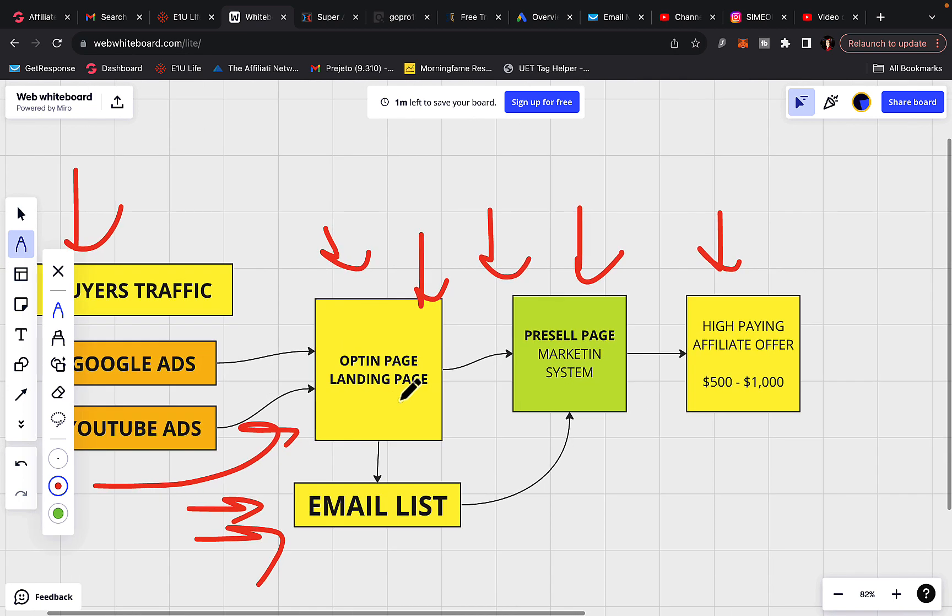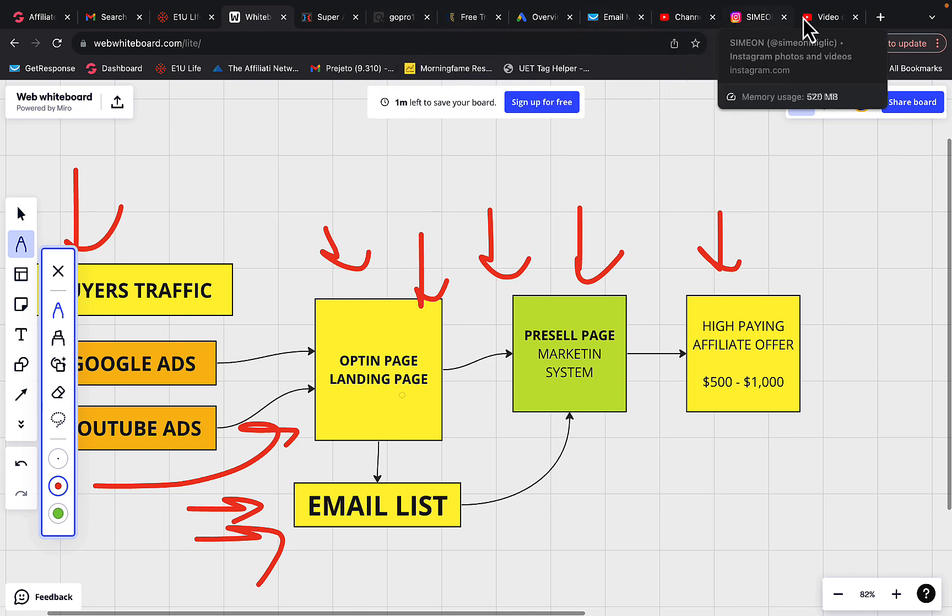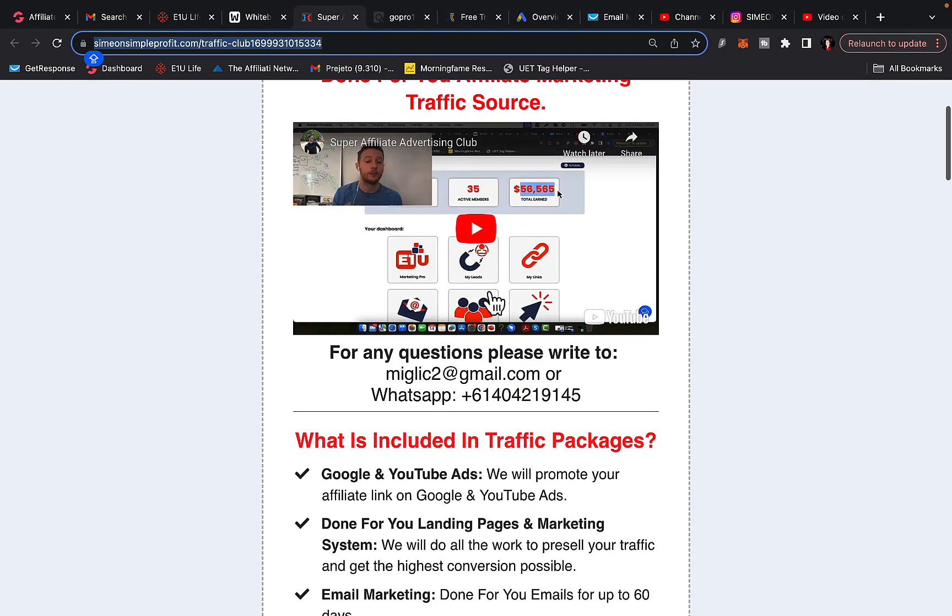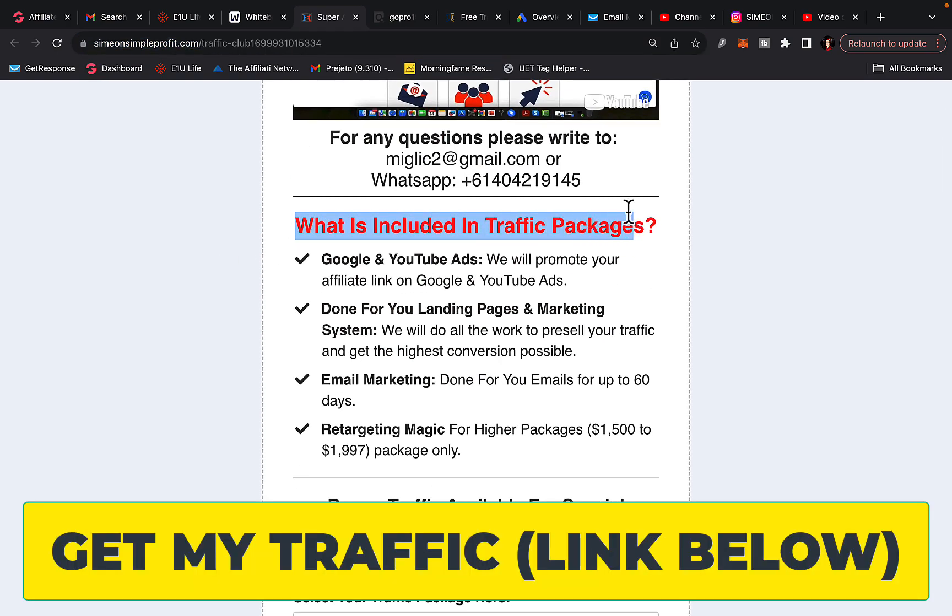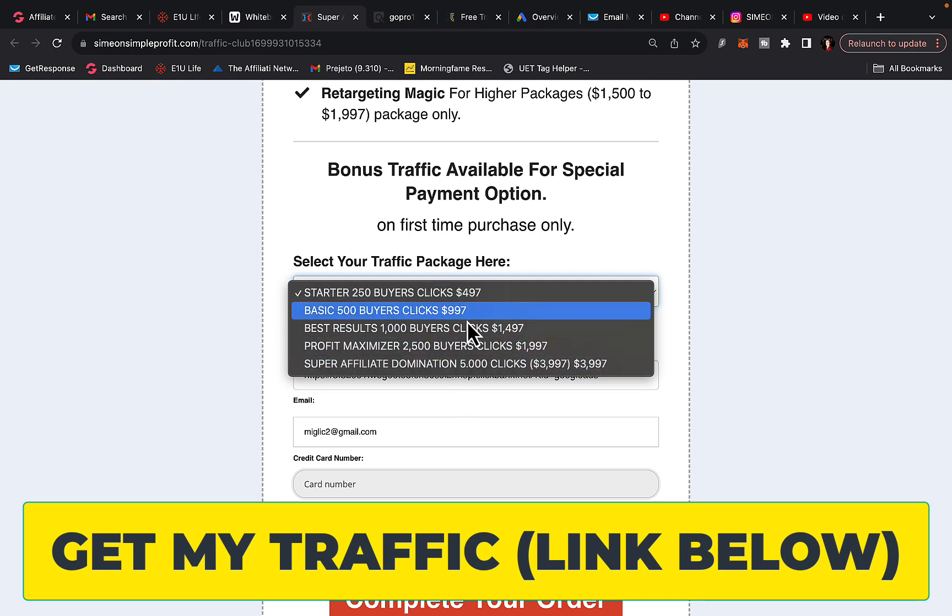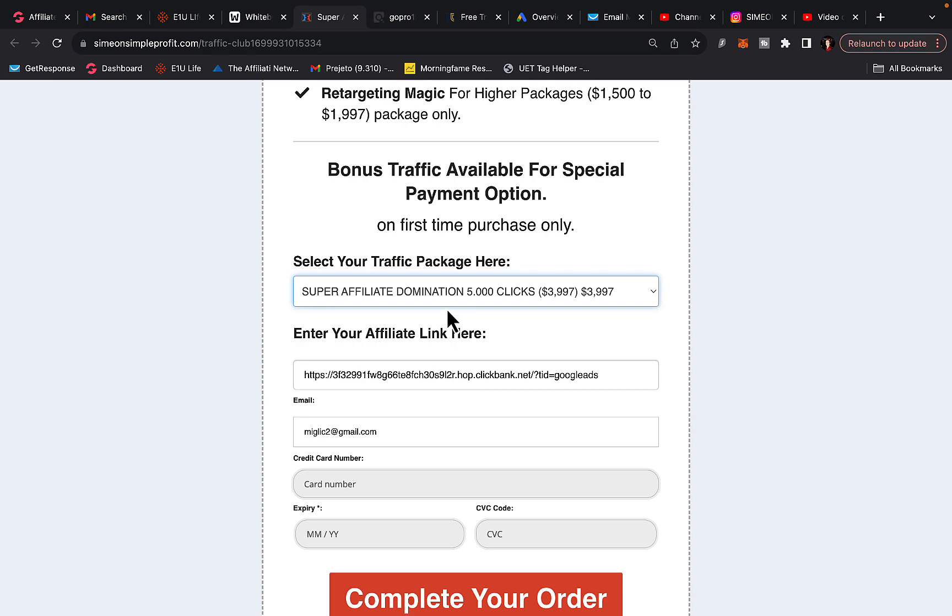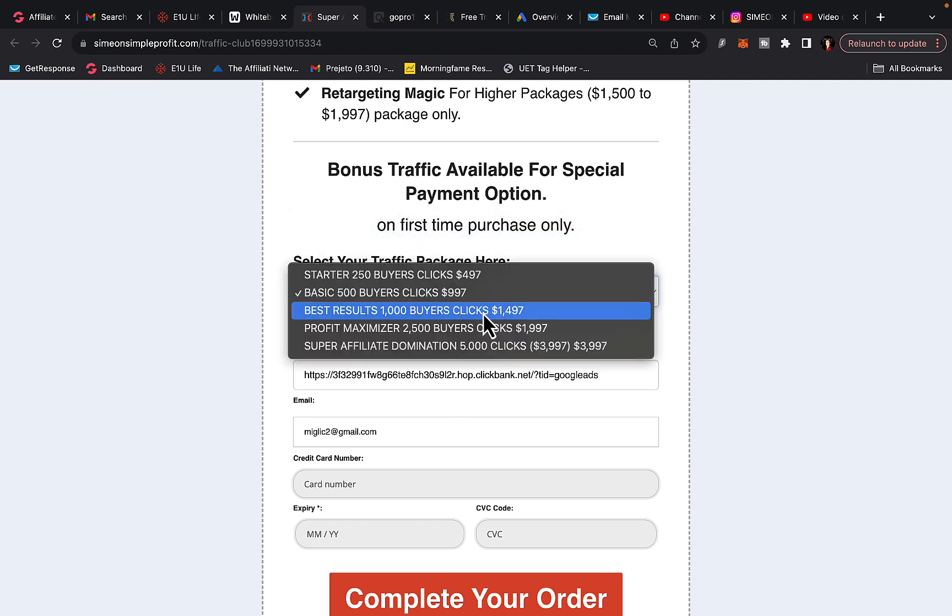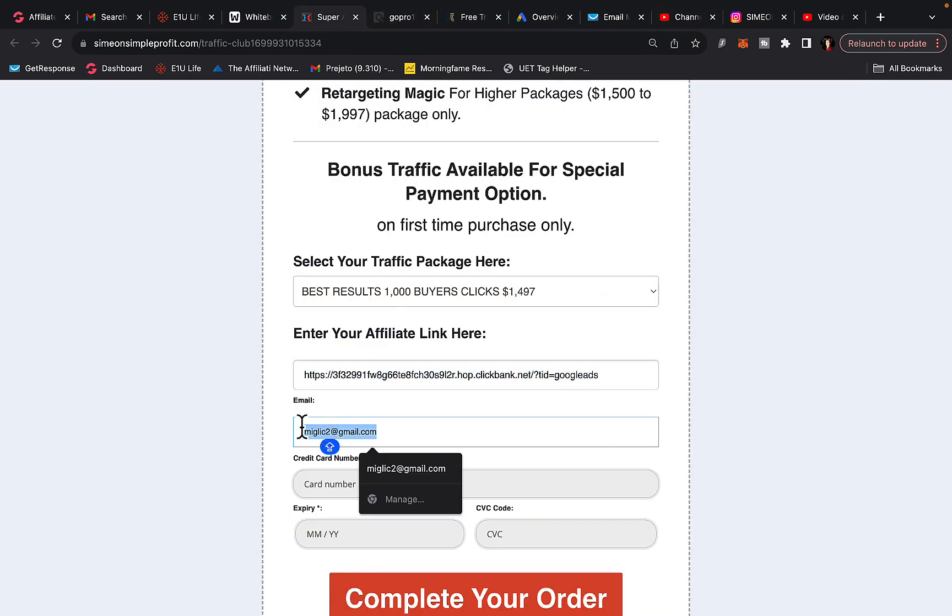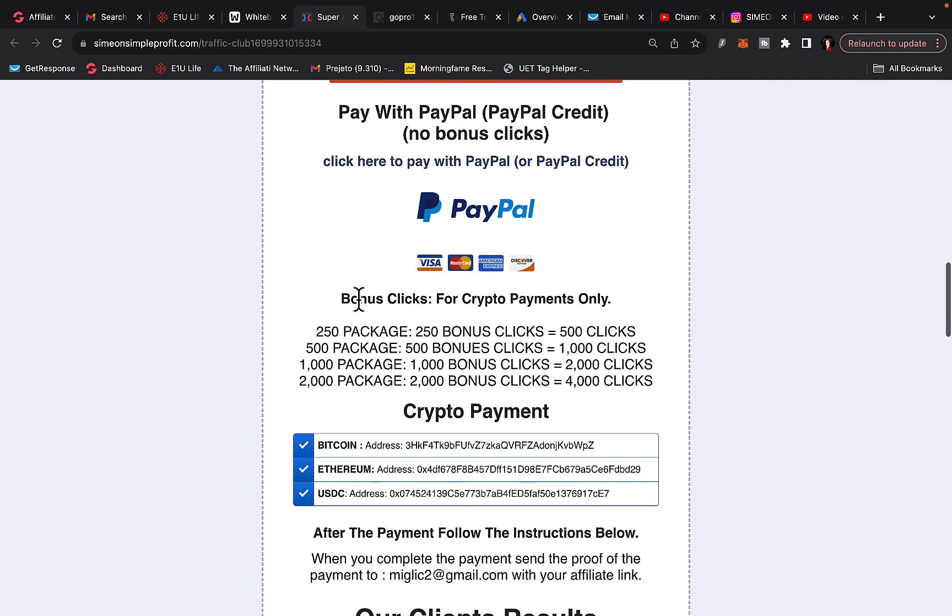Now you don't have to worry about that. All you can do is number one, click the link under the video in the description and you will see this page called Super Affiliate Advertising Club. So basically watch this introduction video. Here you can see exactly what is included in the traffic package. You can here go and select your traffic package. We have five packages starting with 250 all the way up to 5,000 buyer's traffic. Let's say you want, I don't know, 1,000 clicks, select this package. Then type in your, basically copy your affiliate link, paste your link in here, type in your email address in here, your credit and debit card information and complete your purchase. Now you can also get bonus traffic.